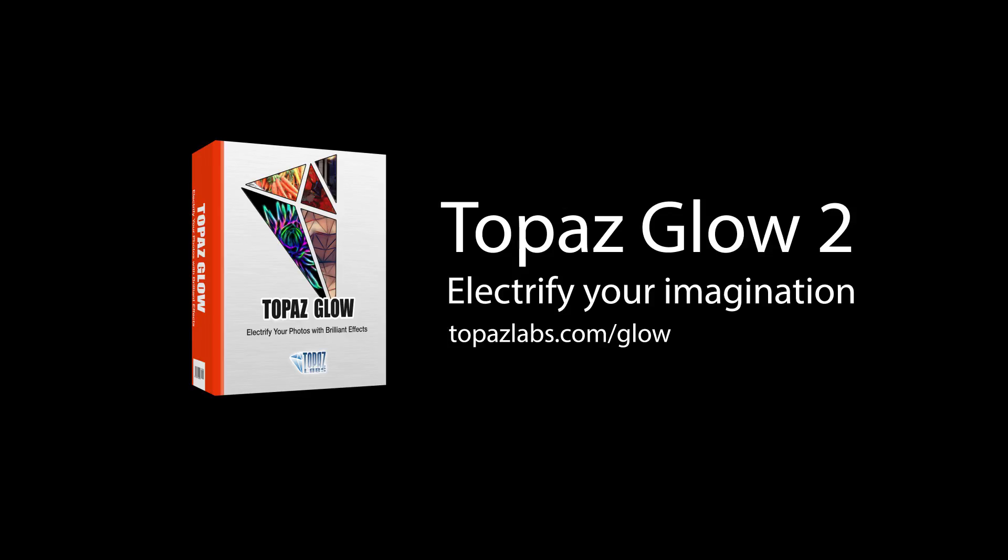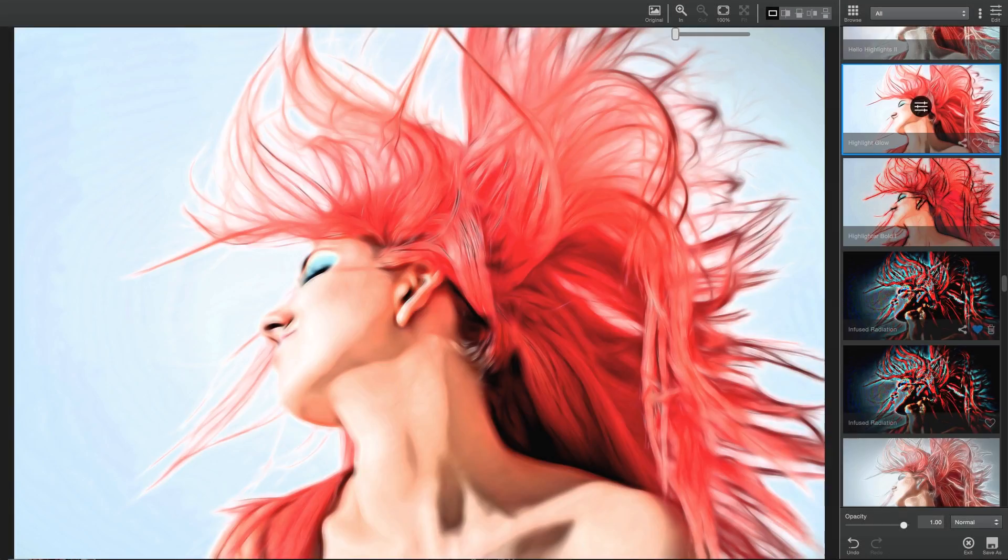Topaz Labs is proud to announce the release of Topaz Glow 2. With a redesigned interface and a ton of new features, Glow 2 gives you the power to electrify your imagination.